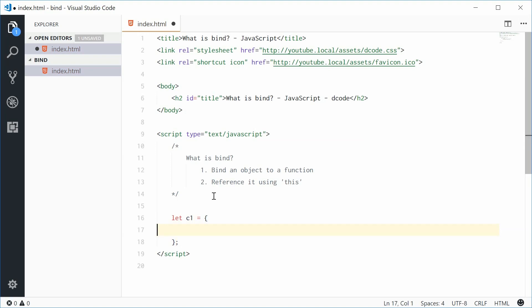We'll have two properties, x something like 5, and then y, 10.